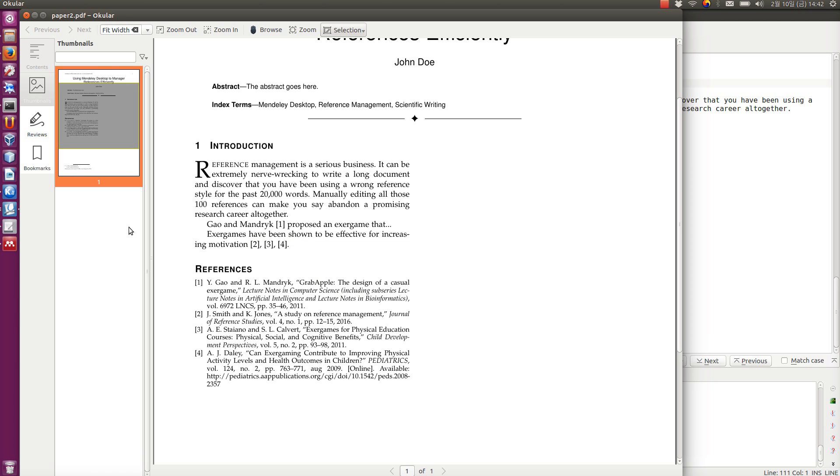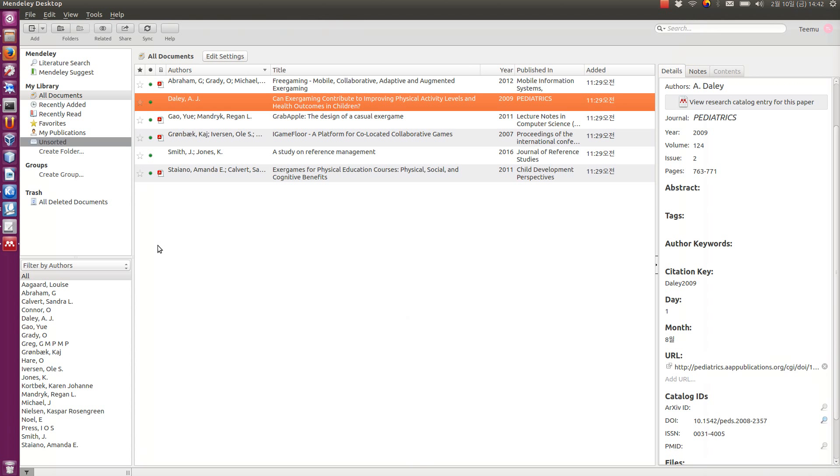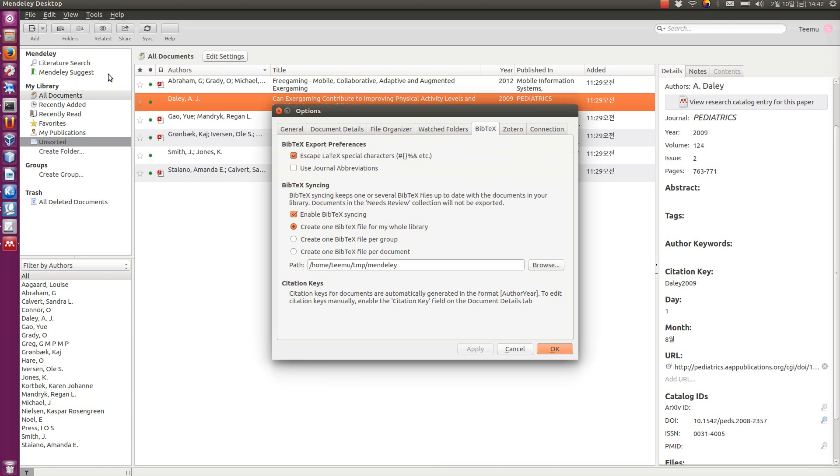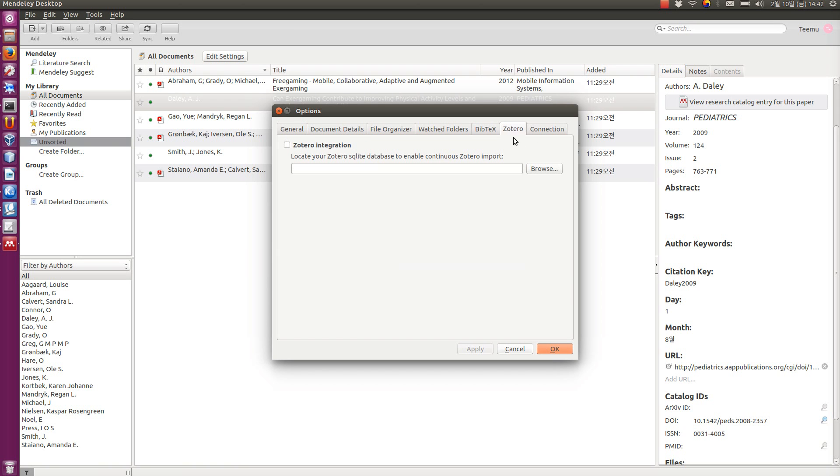But anyway, this is how you use BibTeX or LaTeX with this Mendeley desktop. So, it's quite a versatile tool. For those who are using, for example, Zotero, there is also a Zotero tab in the options where you can integrate it with the Zotero reference manager. But I don't use that personally, so I don't have any need for that.